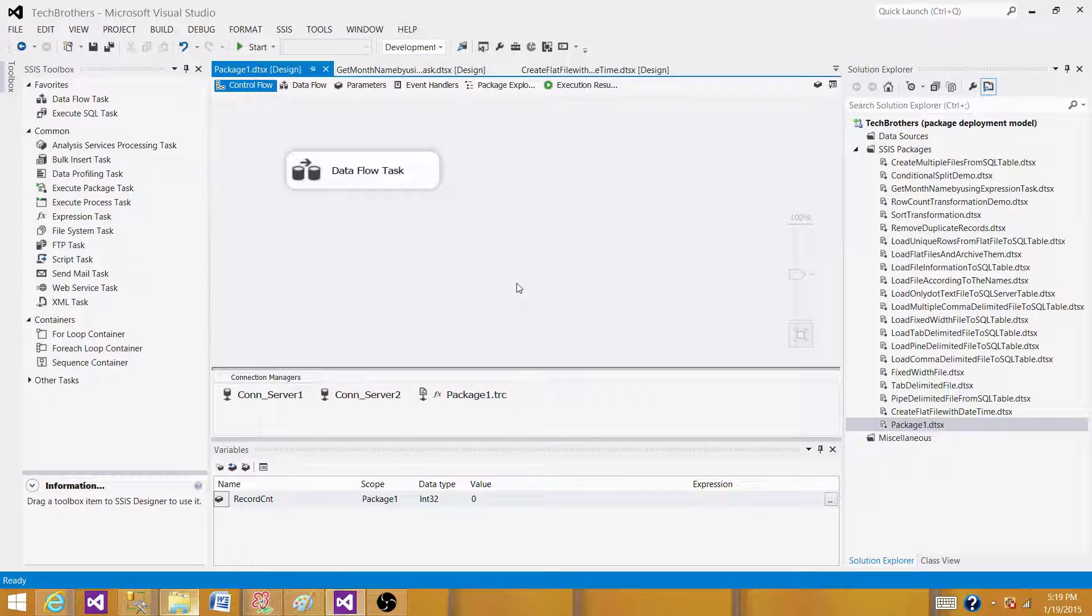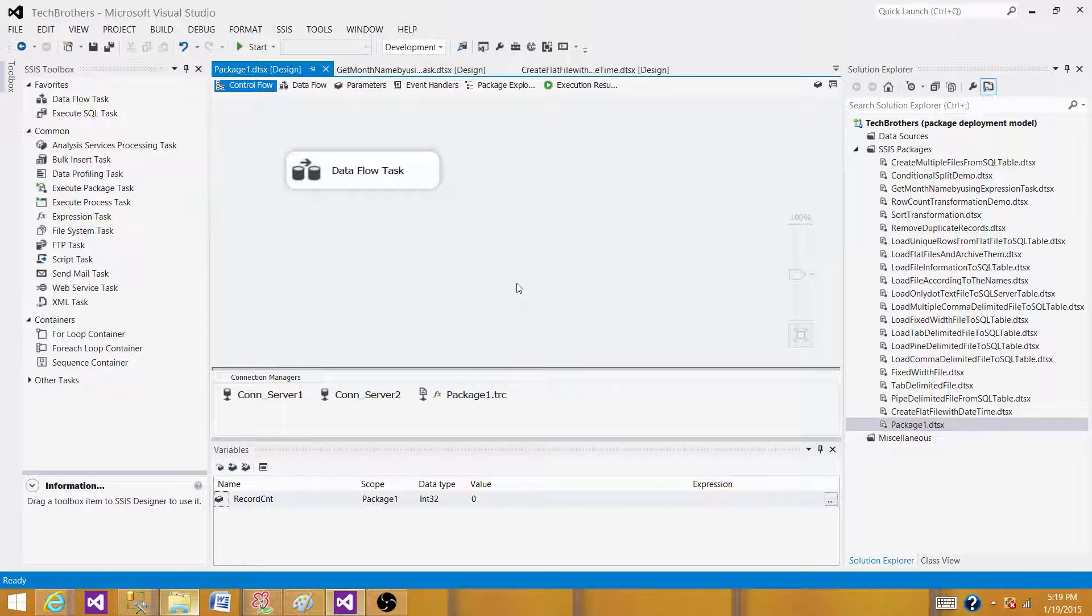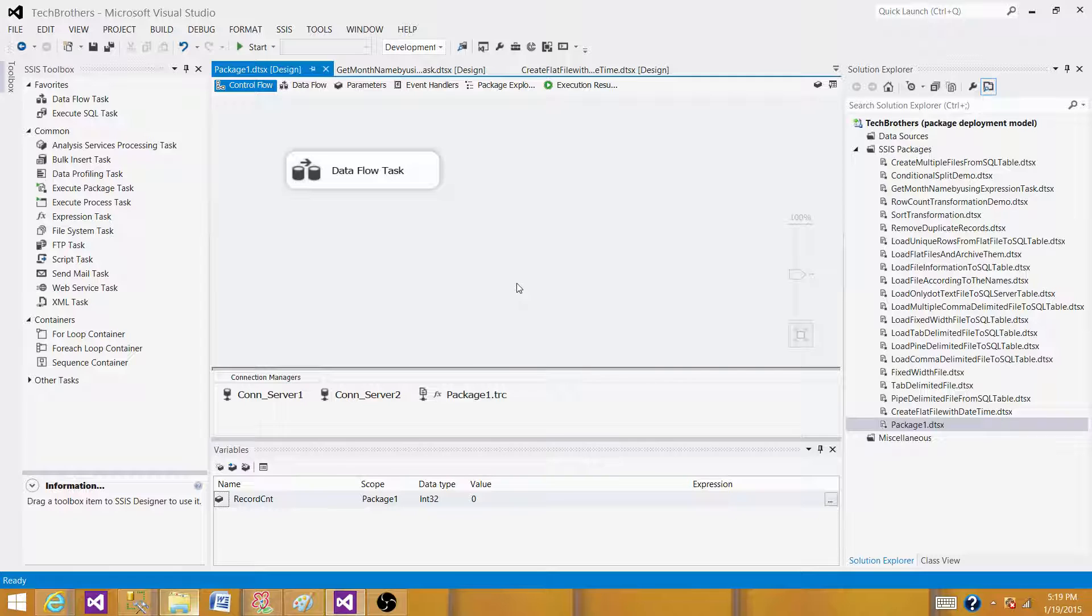One thing when you are building a custom logging, you will create some template package that will have all those components, important components like pre-execution. This is a statement I want to run every time, even when my package runs. Post-execution, you will have some tasks sitting on the event handlers. So you will create a template package that will have most fixed tasks or components already placed there and then the rest can be used while the developers build the package from there.